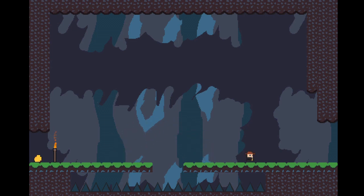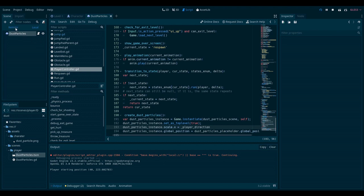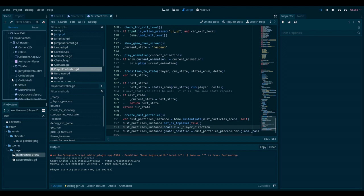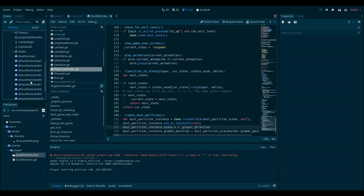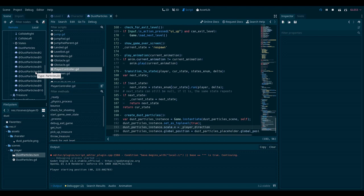There is one final issue. If we go to the editor with the game running, and we go to remote, we can see all the nodes in the game tree at the moment. Let's find our player node. As you can see, it has a whole bunch of dust particles on it. This is because we are making a new one every time we jump. We are not doing anything to get rid of it. To fix this,